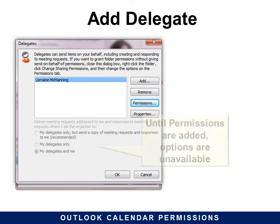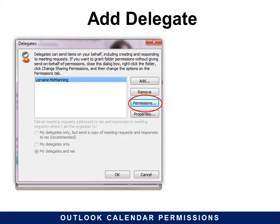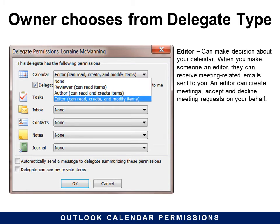Choose the person, and notice that until permissions are added the options are unavailable — so just adding the person does not give them permission. Click Permissions and now you get to choose what kind of permission. There are three levels. The Editor can make decisions about your calendar. When you make someone an Editor they can receive meeting-related emails sent to you. An Editor can create meetings, accept, and decline meeting requests on your behalf.